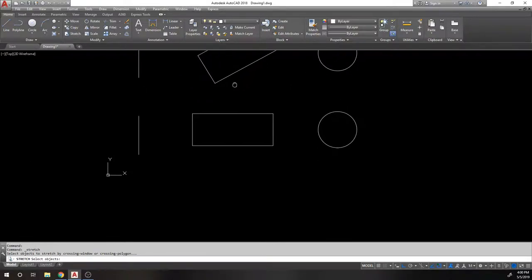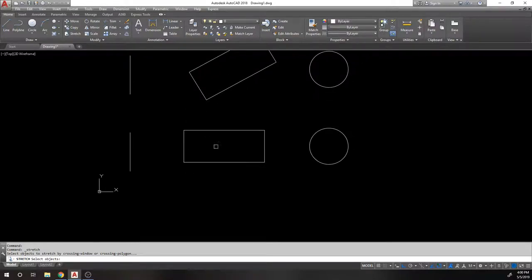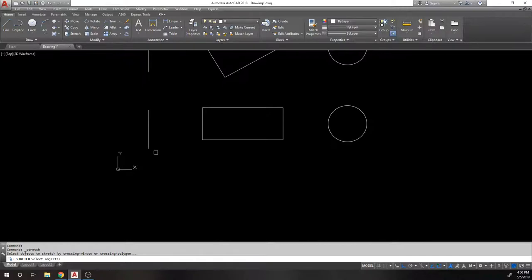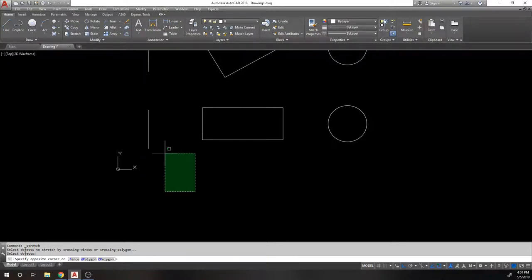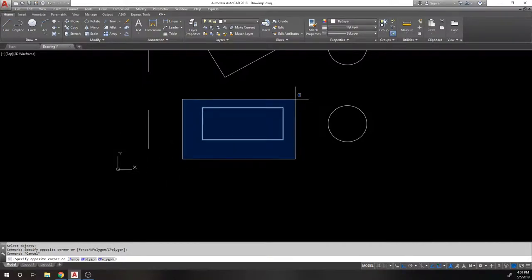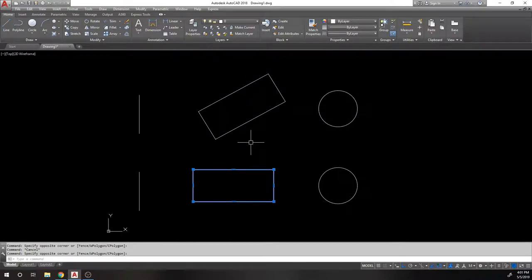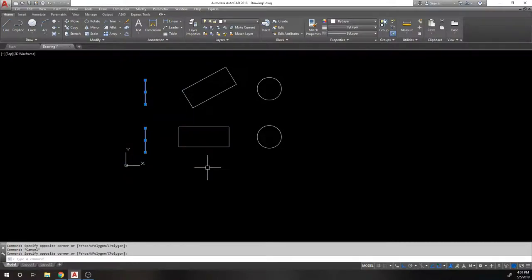The Stretch command lets you stretch lines, polylines, and rectangles — you cannot stretch circles into ellipses. To stretch the end of a line, create a crossing window around the endpoint you want to move. There are two types of selection windows: a crossing window (green) selects anything it touches, while a standard window (blue) requires the object to be completely inside it.